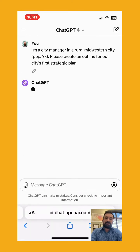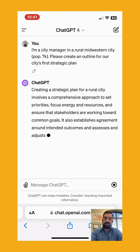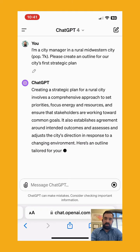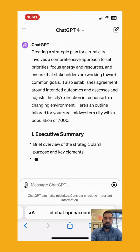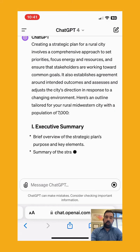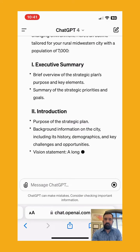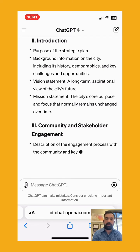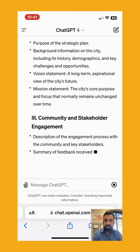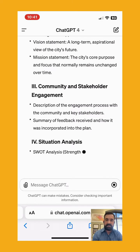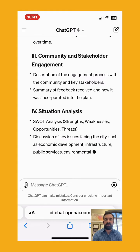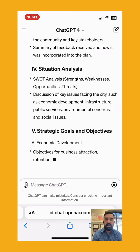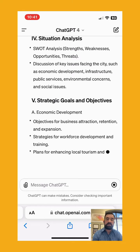We're looking at ChatGPT's response to a question about being a city manager in a small Midwestern town and creating a strategic plan. Notice the detail of this outline — the introduction, the different bullet points under that, community and stakeholder engagement with various details in those bullets, situational analysis, and then strategic goals and objectives.